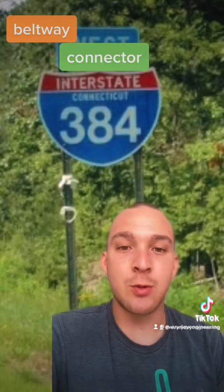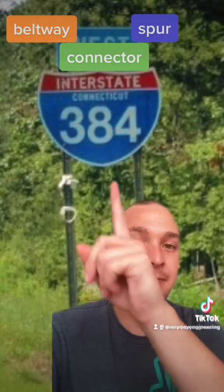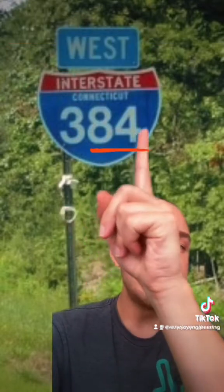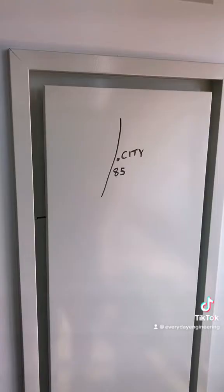So what about three digits? These are shorter auxiliary interstates and they can be beltways, connectors, or spurs. The last two digits will tell you which primary interstate it connects to, and the first digit will tell you what type of auxiliary interstate it is.